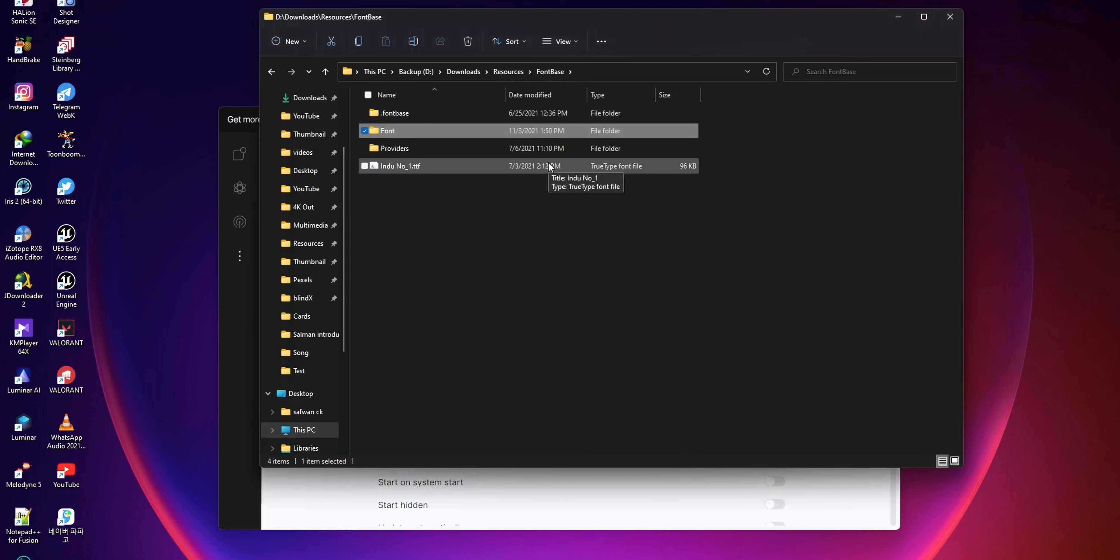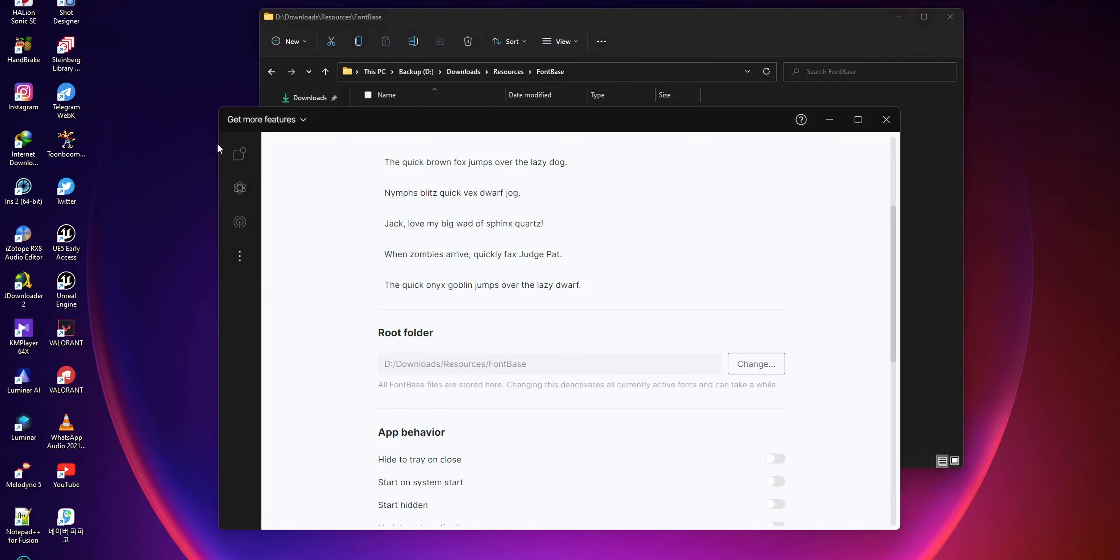After pasting the font folder to the FontBase folder, when you move to the font section, you can find all your fonts in the folder section.